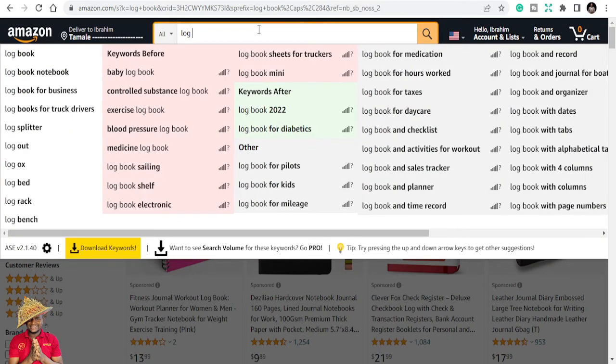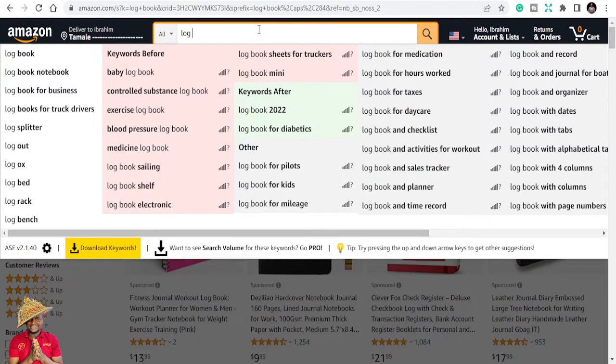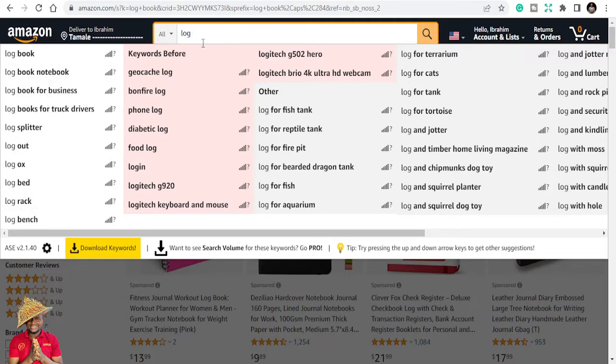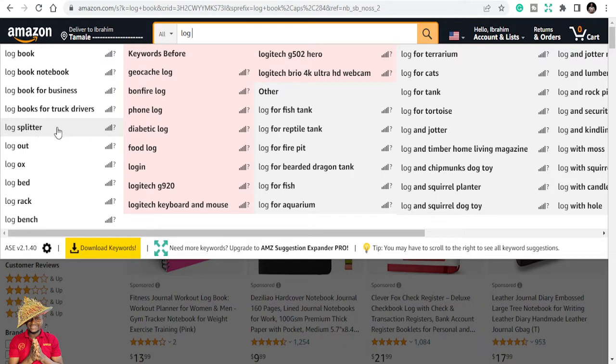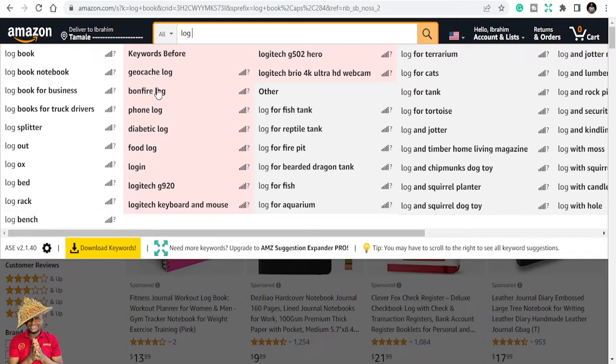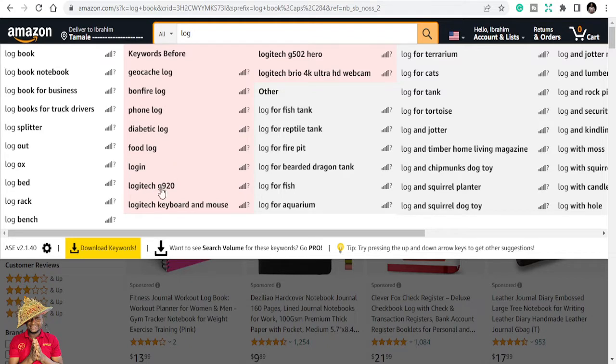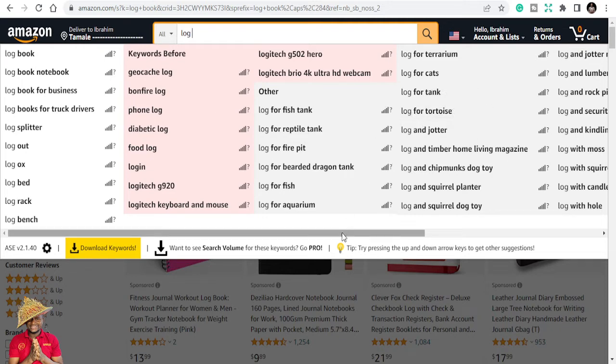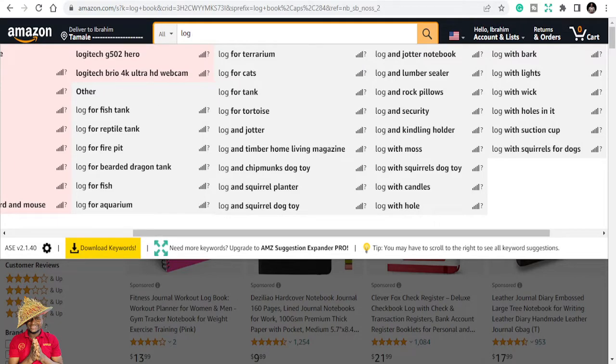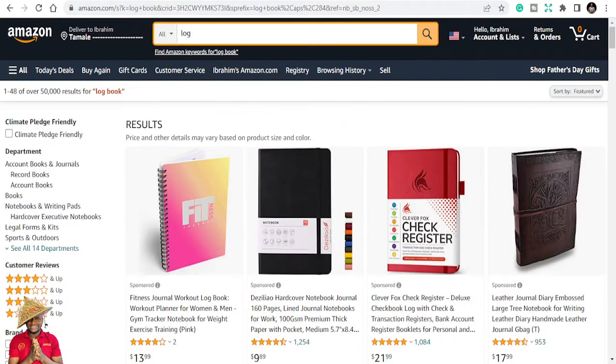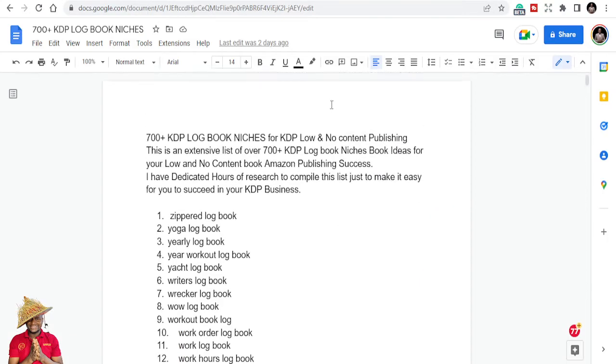So let's look at that. If you type in logbook, you will probably see a lot of niches that you can see offhand. And if you have the AMZ Suggestion Expander, you can get to see logbook for business, logbook for truck drivers, and other variations. Some of them are not books too, but you can see bonfire log, food logbook, and many others. You can see all this because you have the AMZ Suggestion Expander.